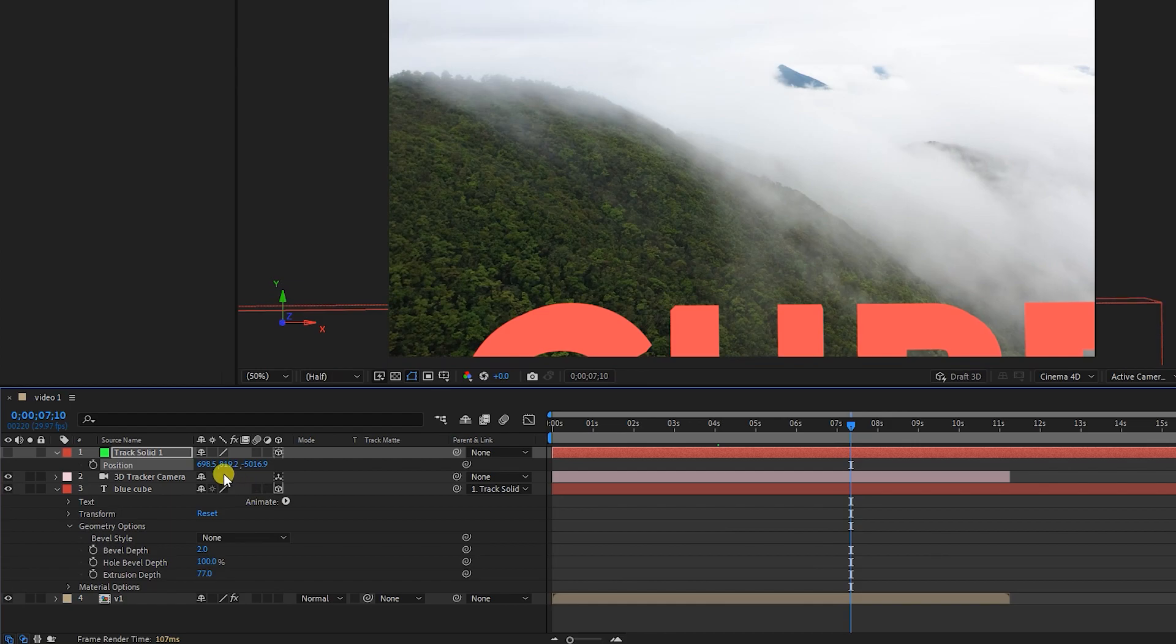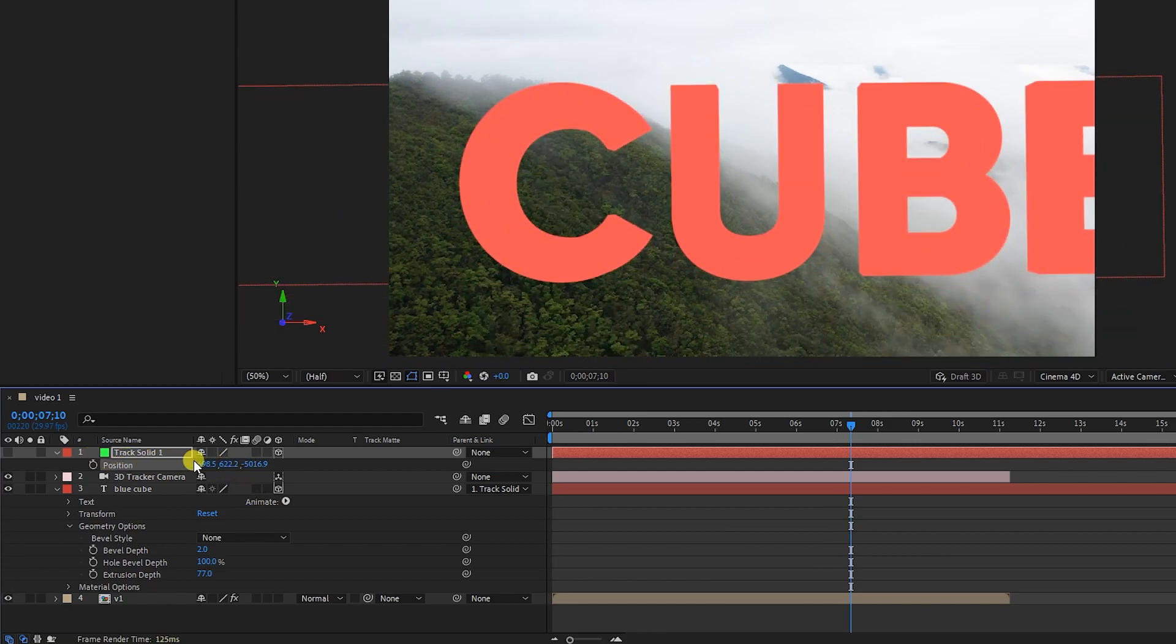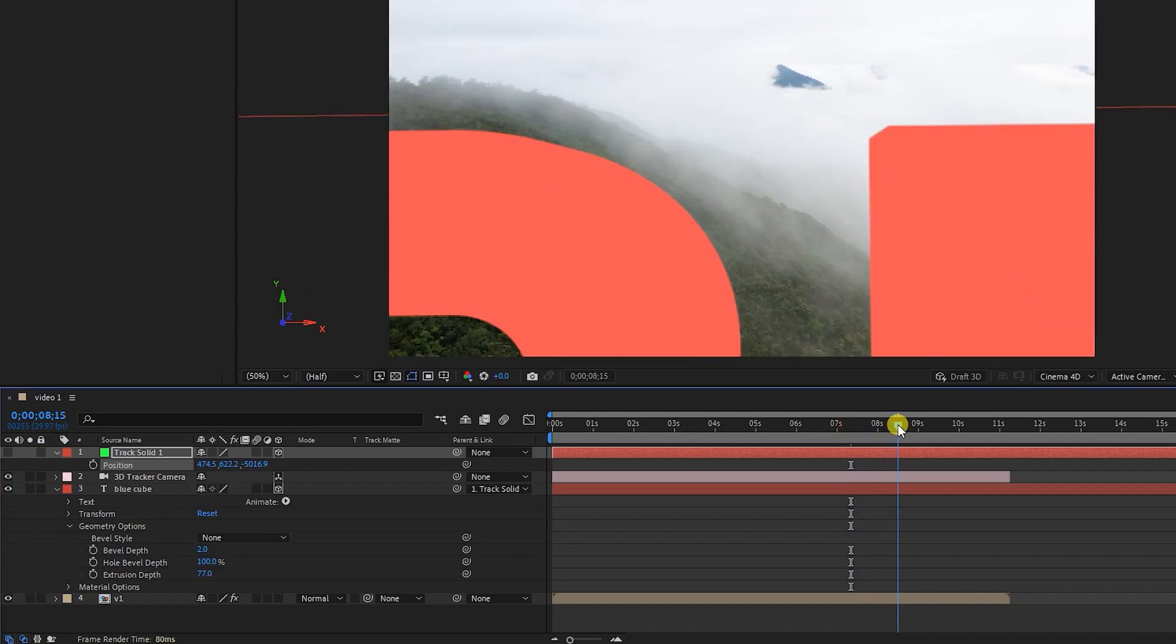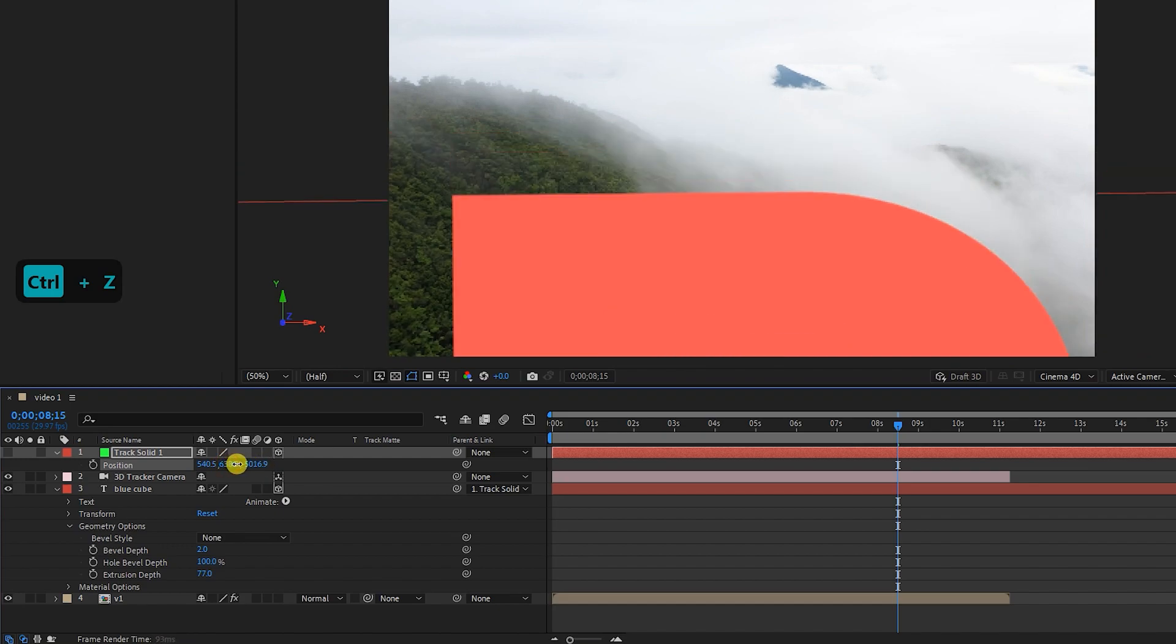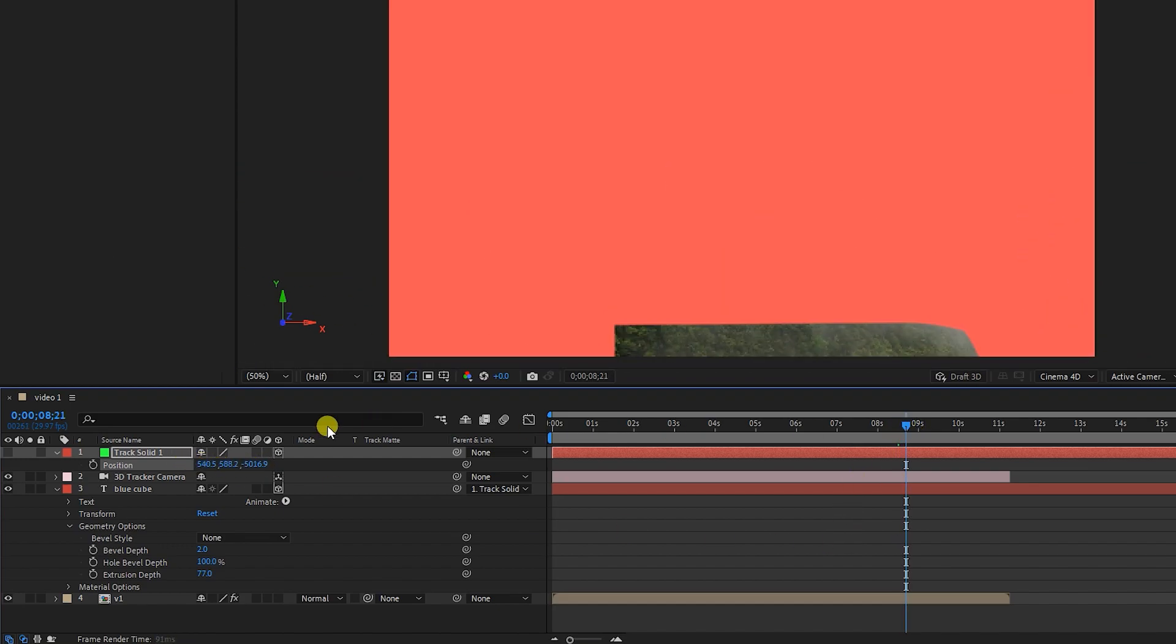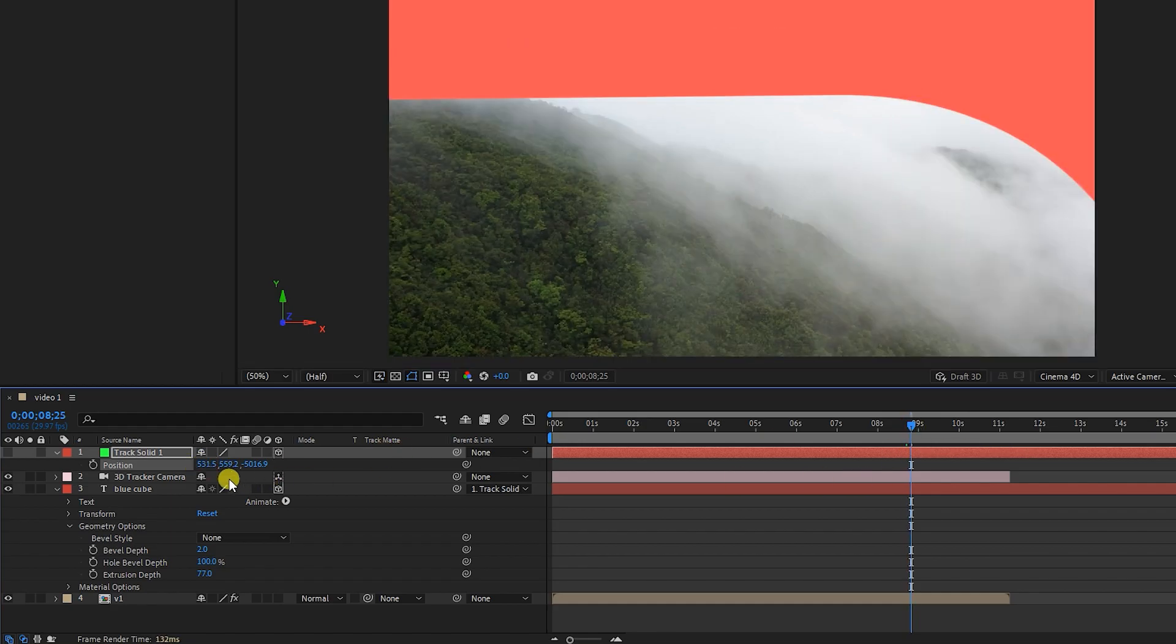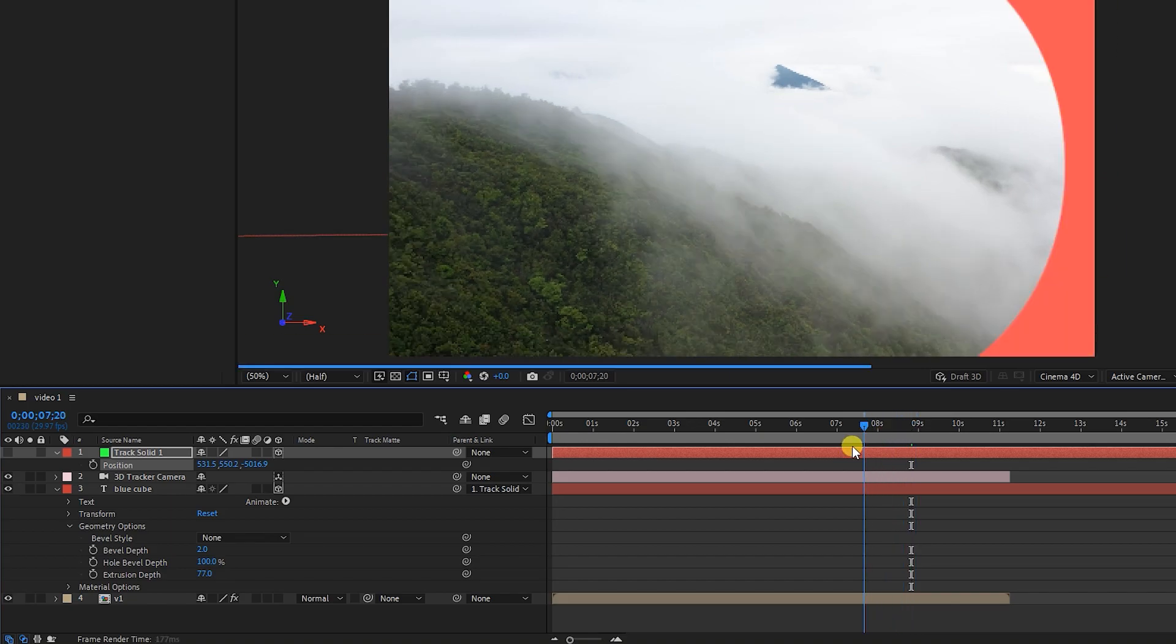I move the time indicator forward again and adjust the position of the solid. Note that since we linked the text layer to the solid, by changing the parameters of the solid position, the text will also change. It is appropriate here. In this way, the camera passes between the letter B.